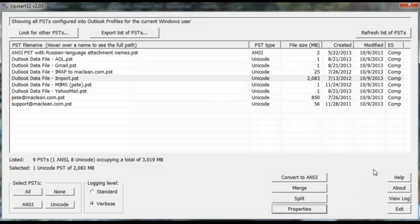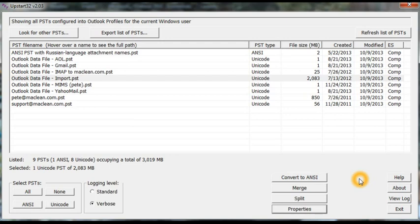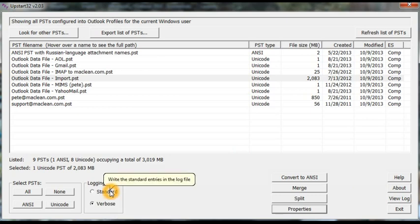There's an online help manual, of course. And as it goes about its work, Upstart writes a log file which you can view at any time. And there are a couple of other handy things. For instance, you can select two levels of logging, Standard and Verbose.